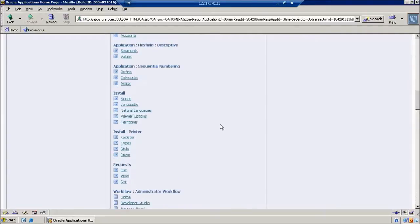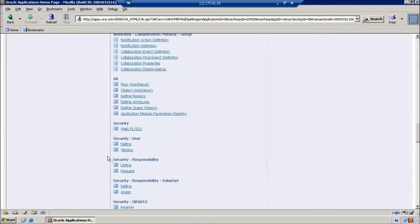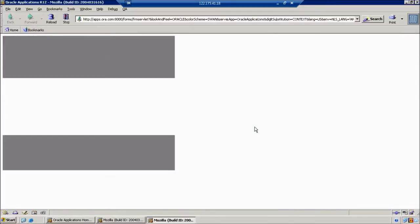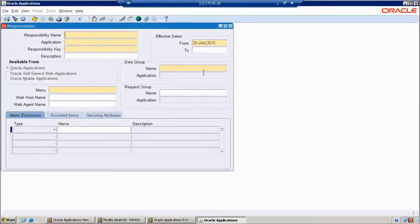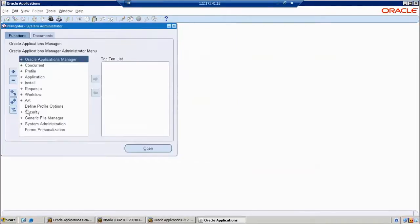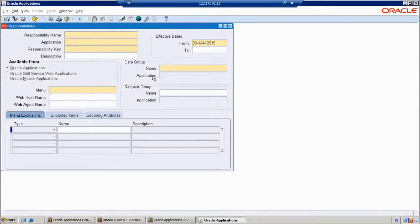Here, what is the navigation we should follow? We have navigation: Security > Responsibility > Define. Already in the last class we completed the request group. This is the fourth step of the registration steps. We enter into the responsibility window. If you close this, just go to this navigation and open the responsibility window.